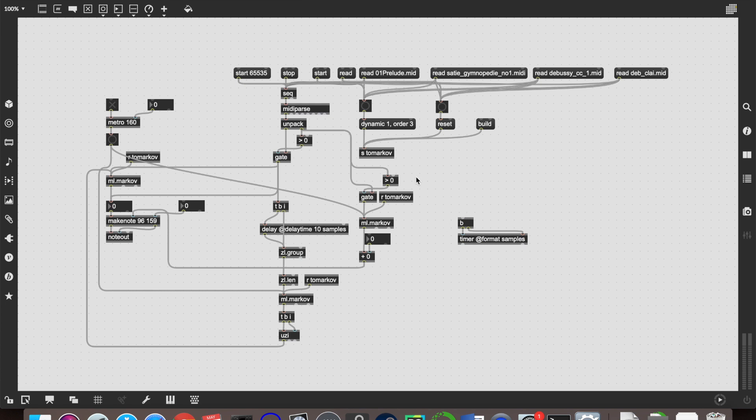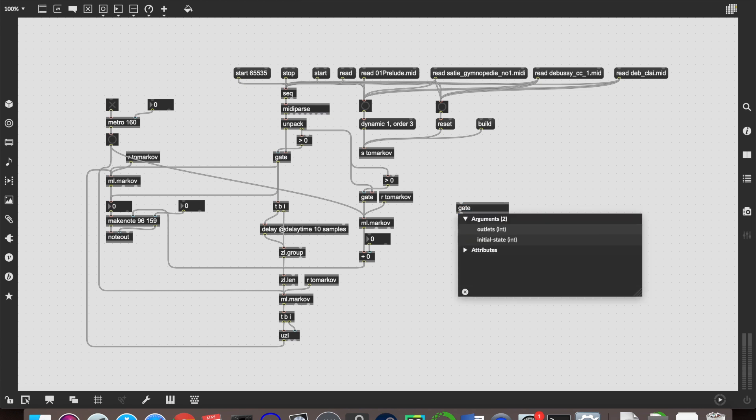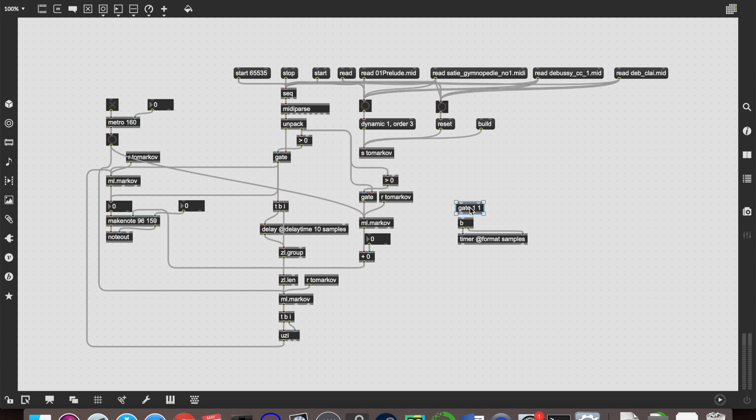But what if we get multiple notes coming in at the same time, like we do with the chords? We don't want to have four or five different times being sent out that are all extremely small, because that wouldn't sound any good at all. So we're going to want to do sort of the inverse of this, where we're gating it. So we're only listening to the first note in a chord or the first onset, because that's still an onset, regardless of how many notes are being played. So we're going to want to gate it here.